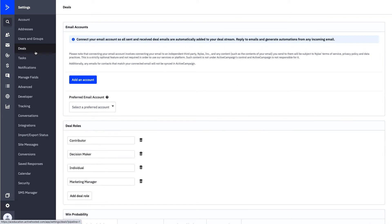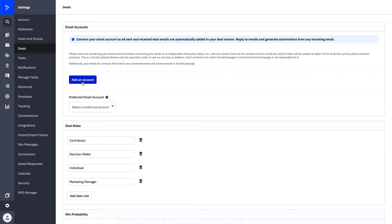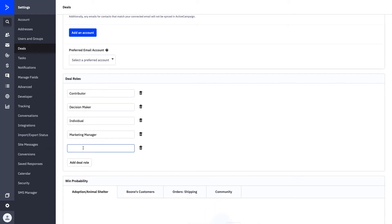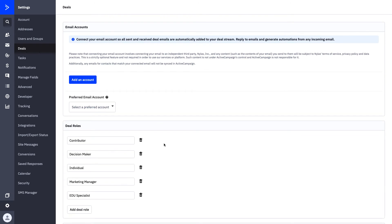Next is going to be your Deals tab. This is where you can configure your email mapping and set up the communication between your actual inbox and ActiveCampaign. This is what's going to allow you to have all of your emails from your inbox come directly into your ActiveCampaign account. If you're using the CRM, I highly recommend that you add your email account by clicking Add an Account and selecting your preferred email address. Deal Roles is a good way for you to manage different roles of people you're speaking to as part of your CRM. You can add, update, and create any roles you'd like.